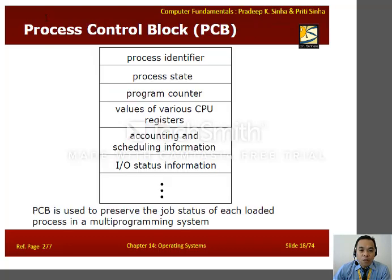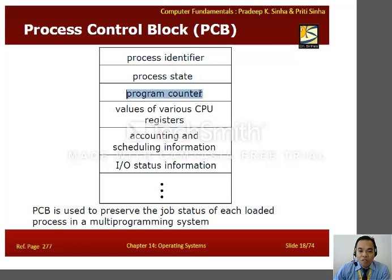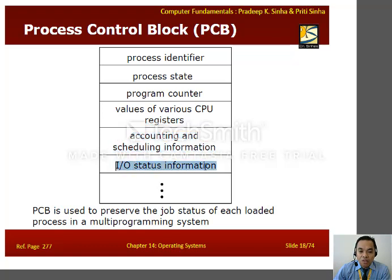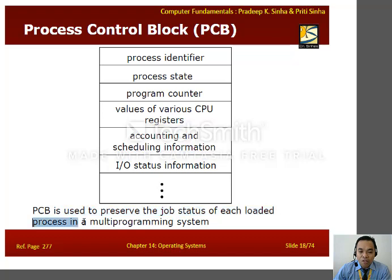There are also process control blocks, or PCBs, in process management. A PCB contains the process identifier, process state, program counter, values of various CPU registers, accounting and scheduling information, and I/O status. The purpose of a PCB is to preserve the job status of each loaded process in a multiprogramming system.